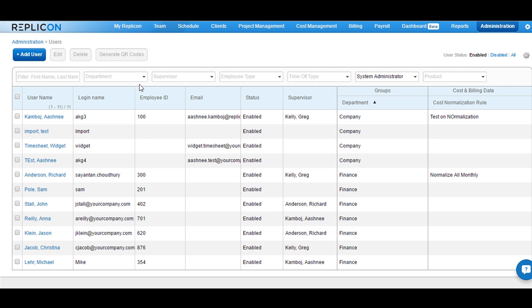In this demo, I would explain how you can assign one expense template to multiple users at once. You can use the same steps to assign the expense template to one user at a time.